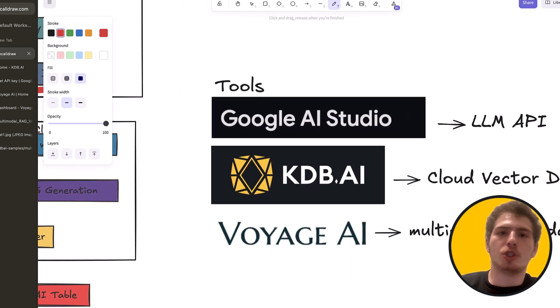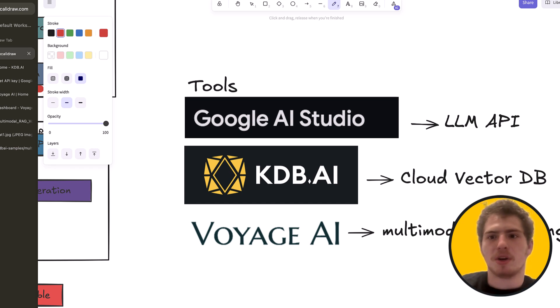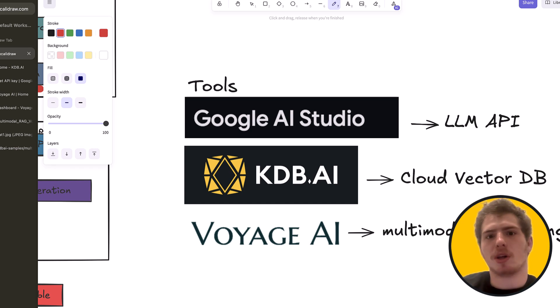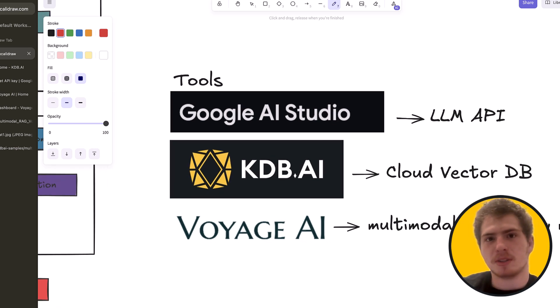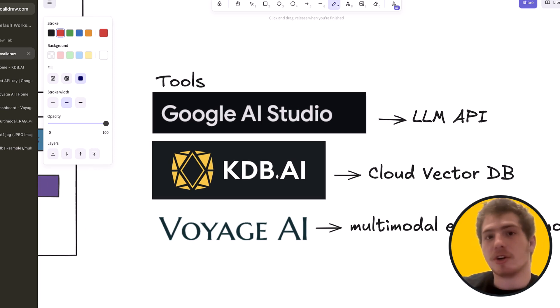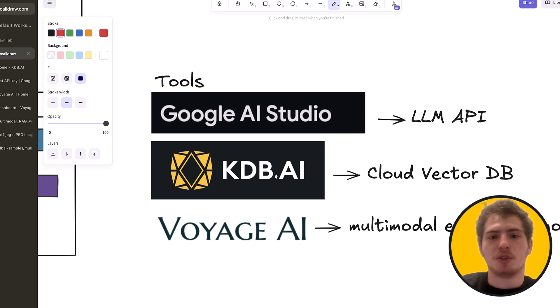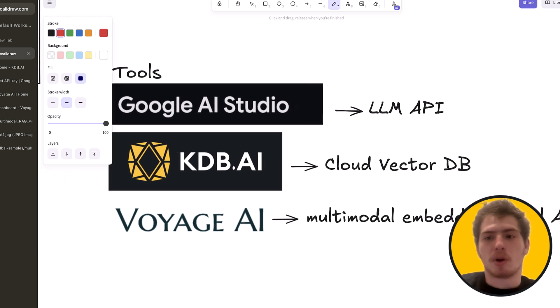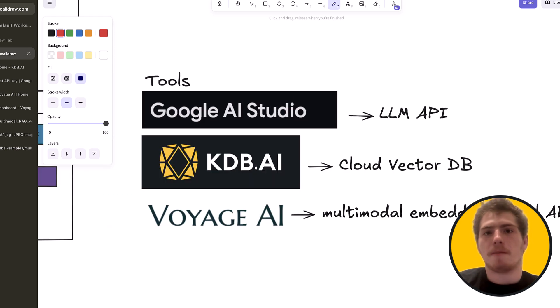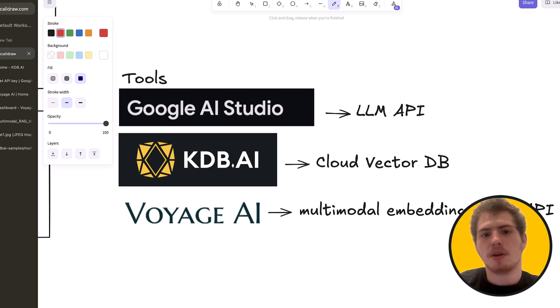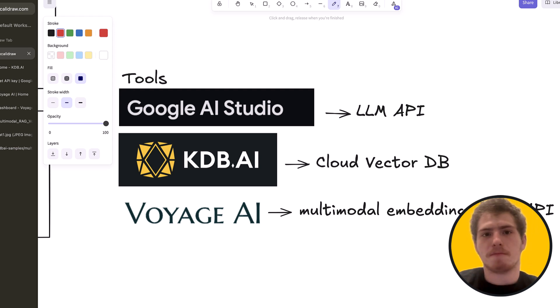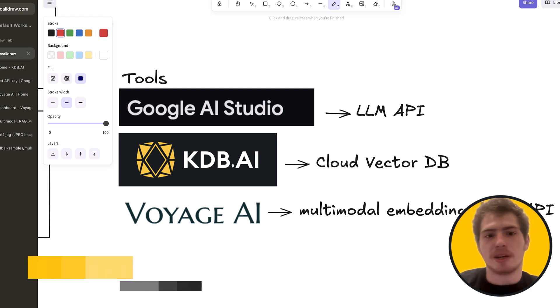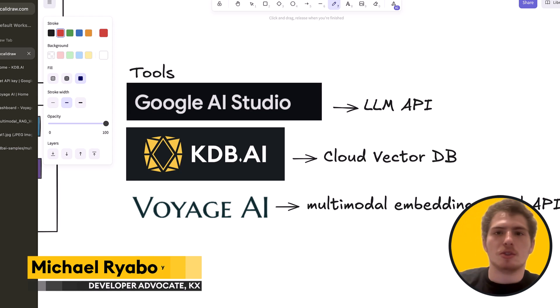So which tools are we using here? Well, we're using Google AI Studio for the LLM API. That's going to be our multimodal LLM. We're using KDB.AI as our cloud vector database. Now, all the tools here are free and have very good free tiers. And we're going to use Voyage AI as our multimodal embedding model API. Now, Voyage AI has one of the best performing multimodal embedding models right now. So it makes sense to use their API. And their API has very reasonable free tier limits. So we can embed quite a lot of data and not really worry about pricing.